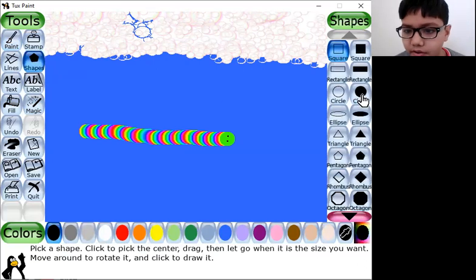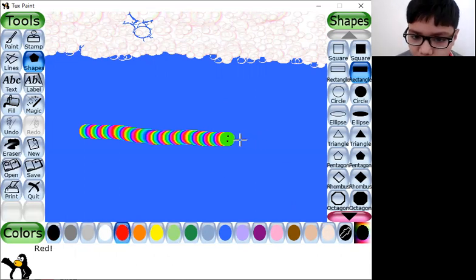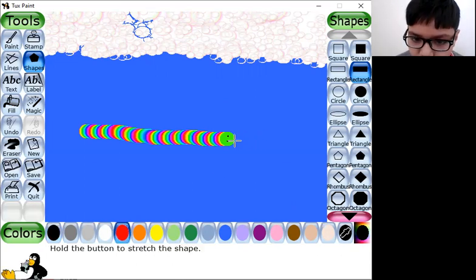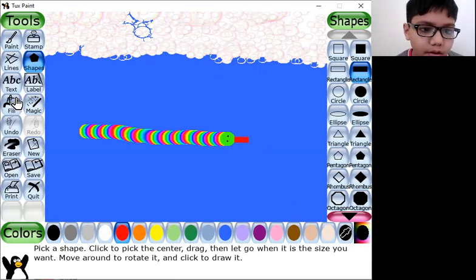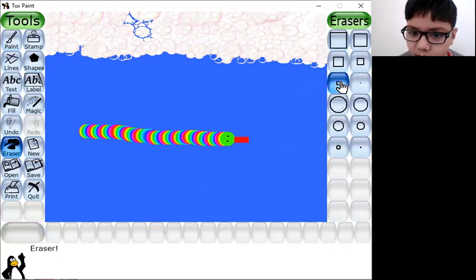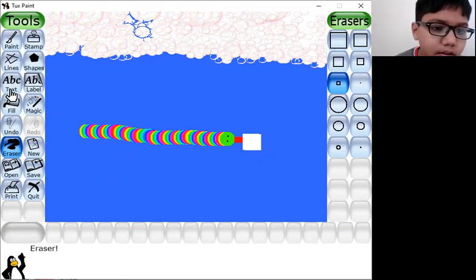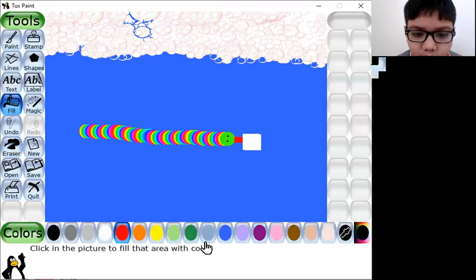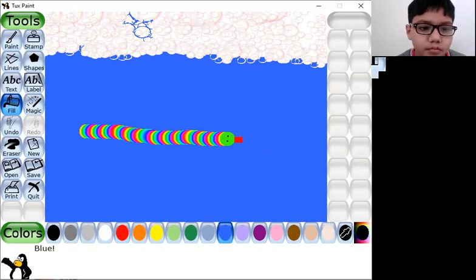We go back on shapes. Go on red. How about this? Now we go on eraser too — go on this eraser. It is kind of — and I'm going to fill it.